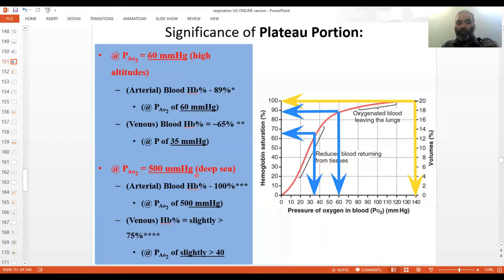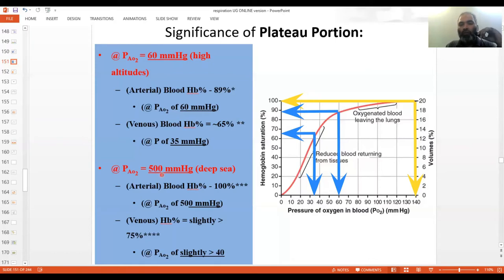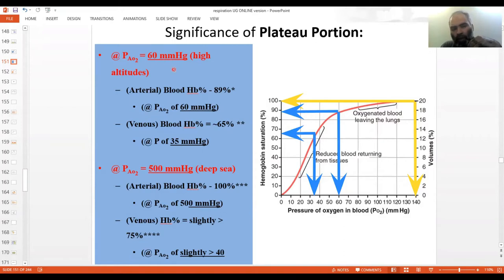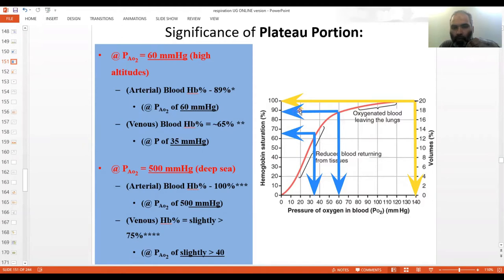In deep sea, the atmospheric PO2 can rise to 500 mmHg, compared to around 100 at sea level. The relationship between hemoglobin and oxygen beautifully caters for both of these extremes, as we'll see in the graph. Let's first look at what happens when atmospheric PO2 falls to 60 mmHg, using the pre-labeled Guyton diagram.